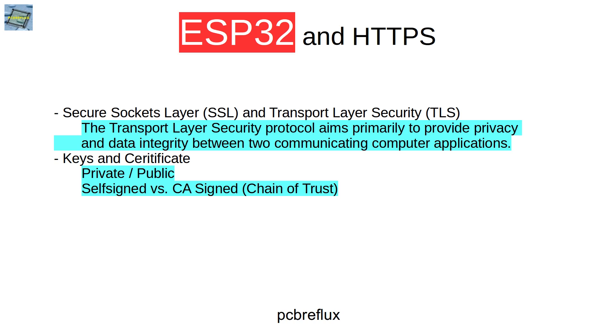If we want to use a certificate created by a real authority, then we have to generate a certificate request and send it to the authority and get the signed certificate back and we can import it to our web server.